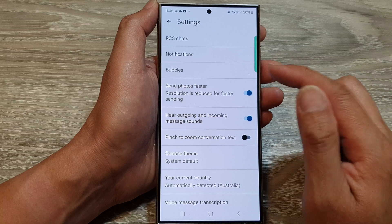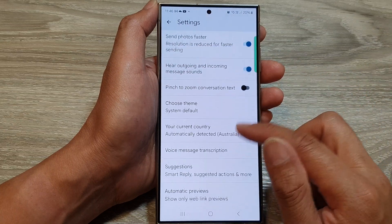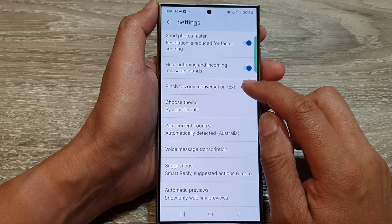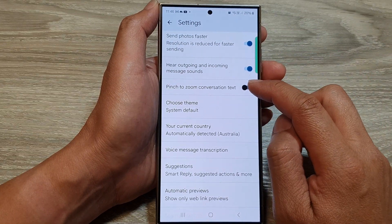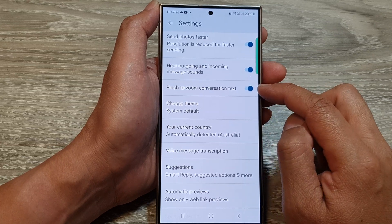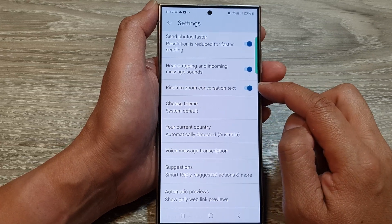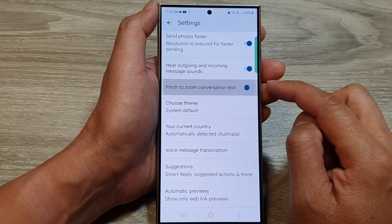After that, we go down, and tap on pinch to zoom conversation text, then tap on the toggle button to switch it on or turn off.